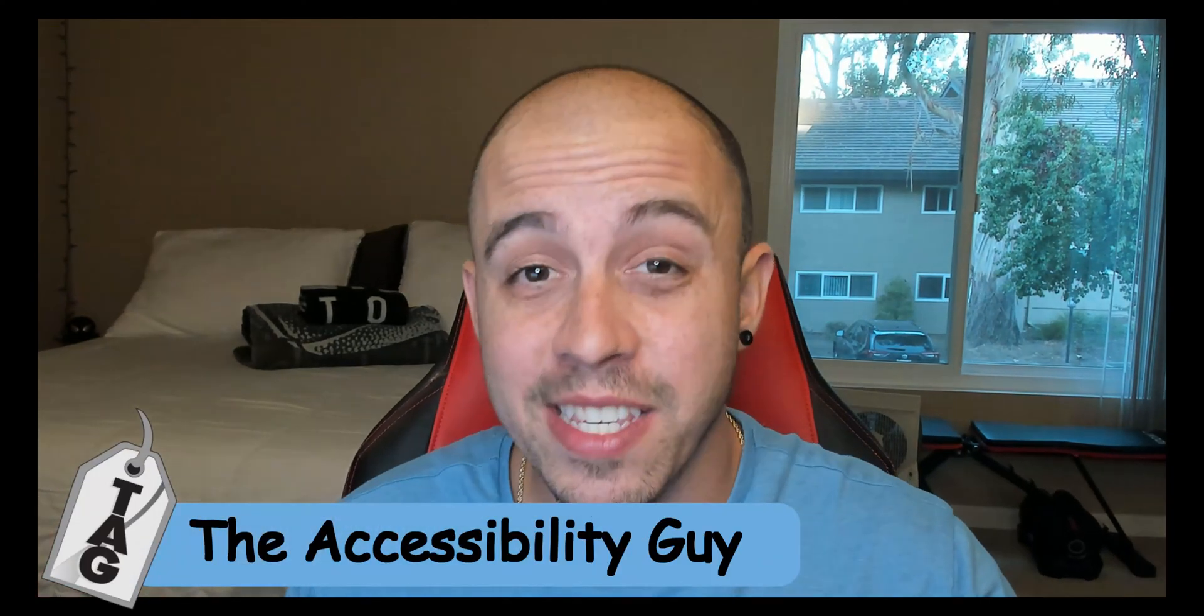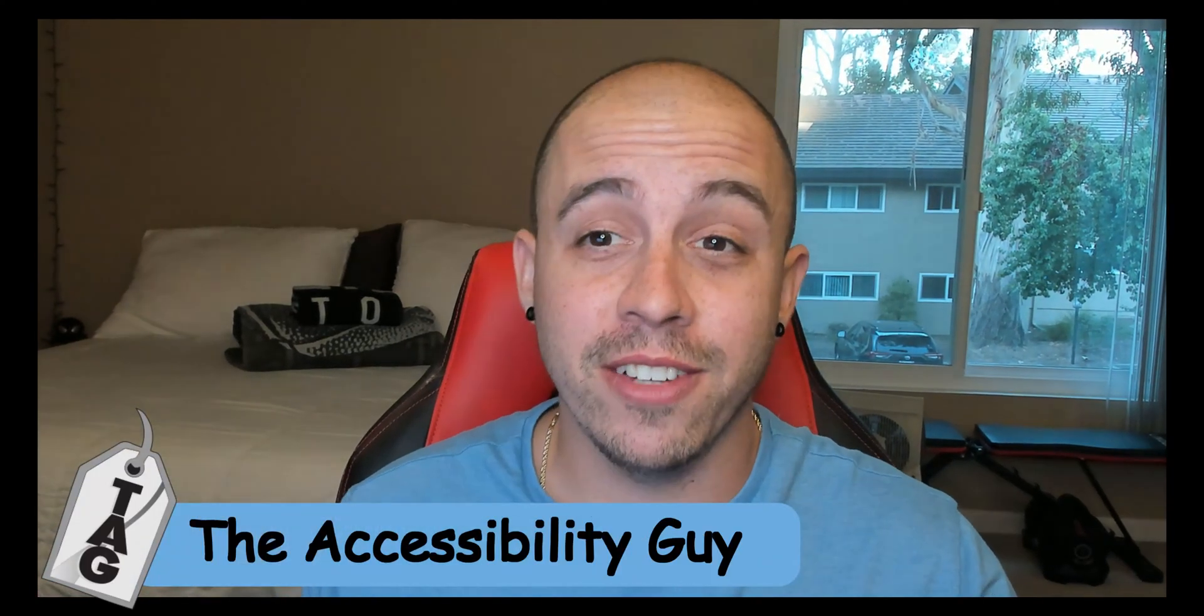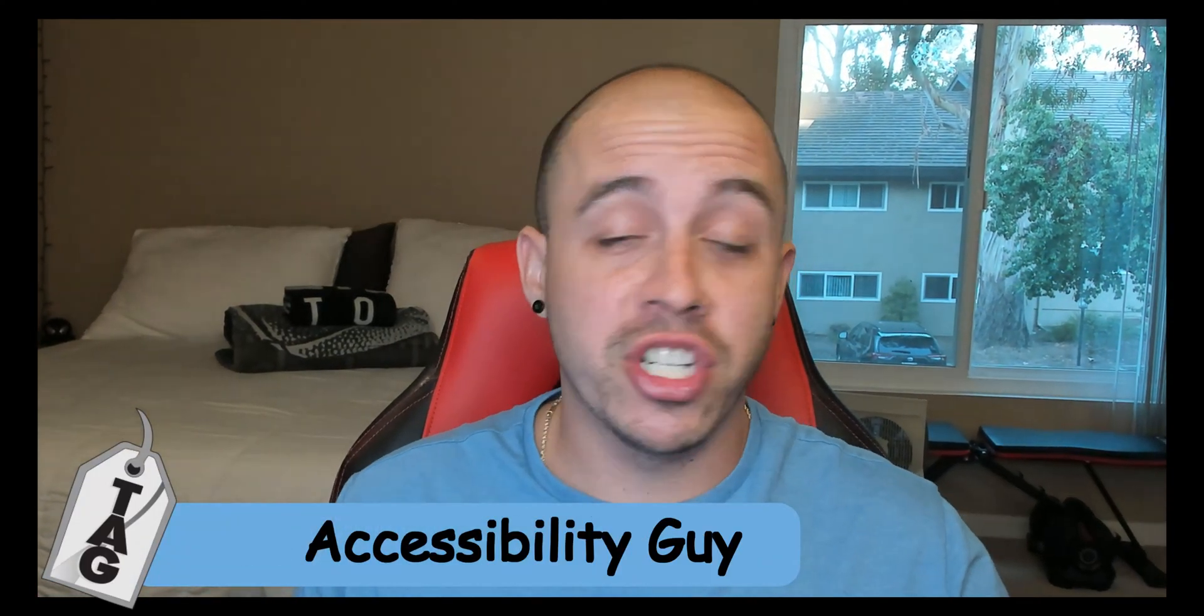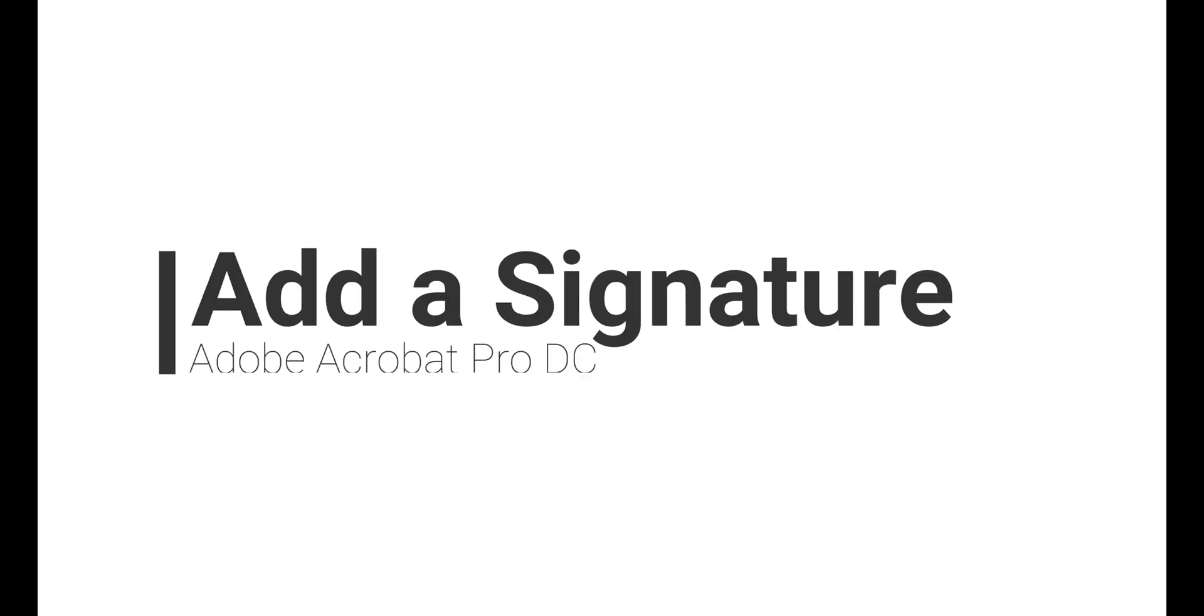Welcome to the Accessibility Guide channel. My name is Sean Jordison and today we're going to learn how to insert a signature into an Adobe PDF document.